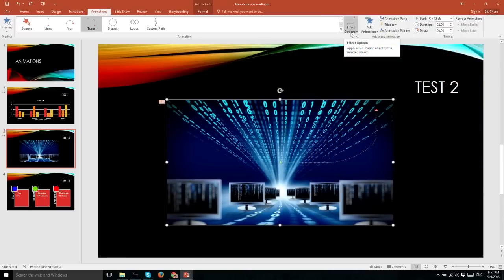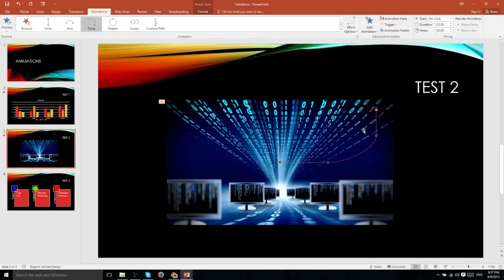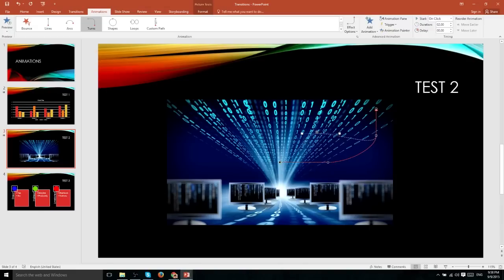If you wanted to get more detailed with a motion effect, you could choose edit points. And what edit points will allow you to do is actually tell it exactly what path you want this object to take as it plays its animation. So we can move this point all the way up here and give it a very different curve than just a simple churn to the left or churn to the right.